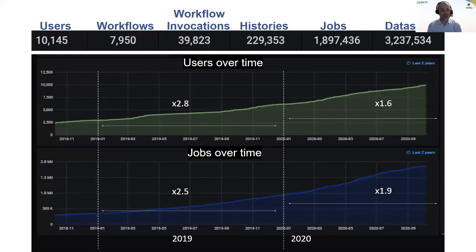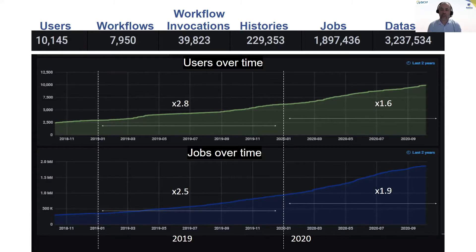Since Galaxy Australia was formalized in early 2018, we've seen fantastic growth year on year in total users and total jobs. We now have over 10,000 users who have generated nearly 8,000 workflows, with just shy of 2 million jobs executed on over 3 million data sets, and we're proud to support all that research distributed across Australia.